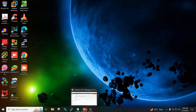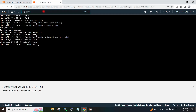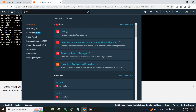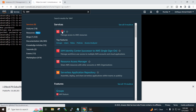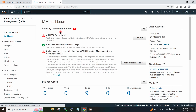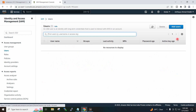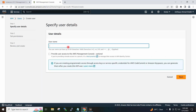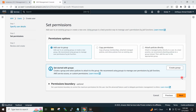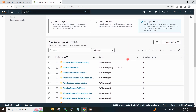I will go to the AWS console and navigate to IAM, then Users, and click Add User. I will give the name 'cloud-admin' and click Next. I will select Attach Policies Directly and select Administrator Access.